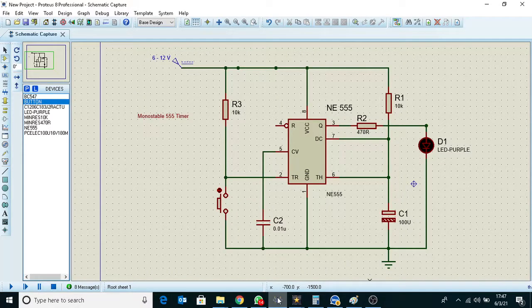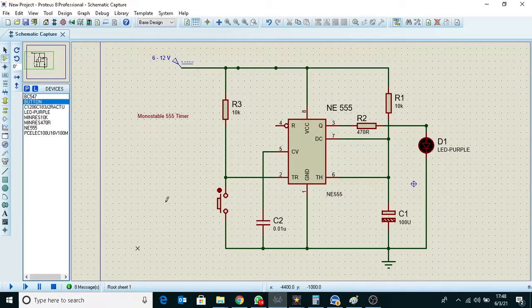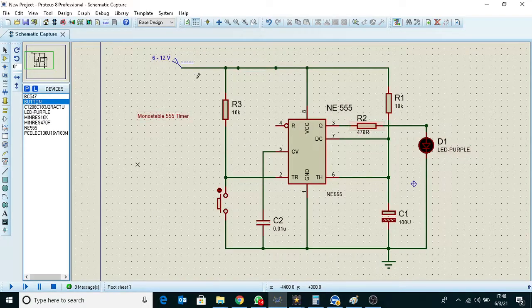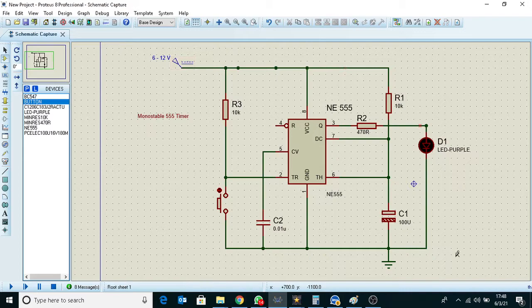I will show you how to create a multi-vibrator. This is the same thing as the NE555 monostable multi-vibrator.